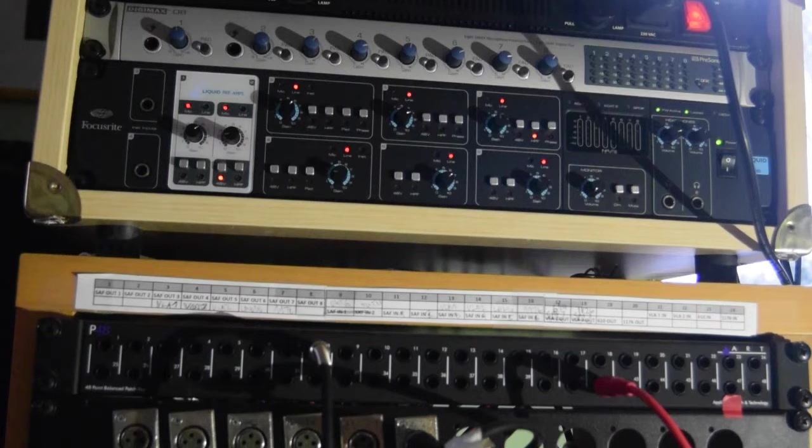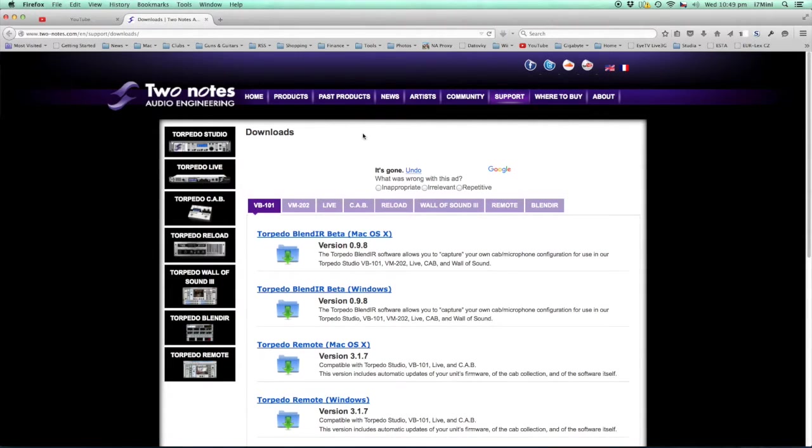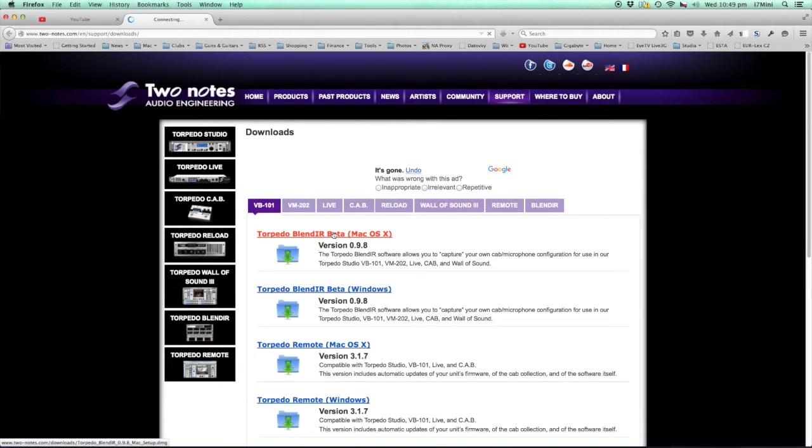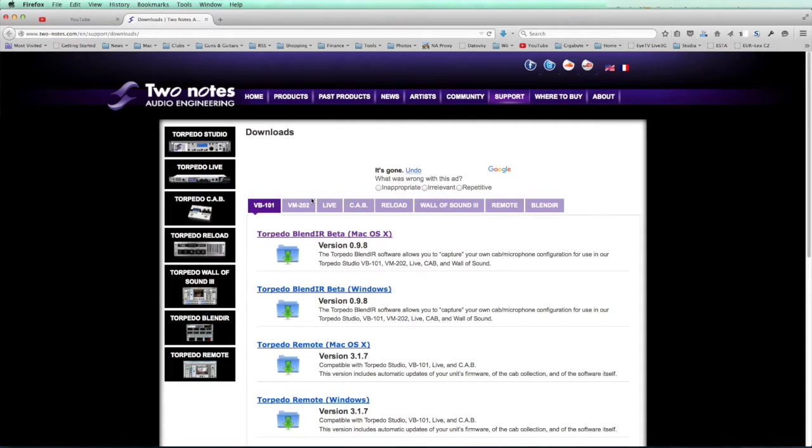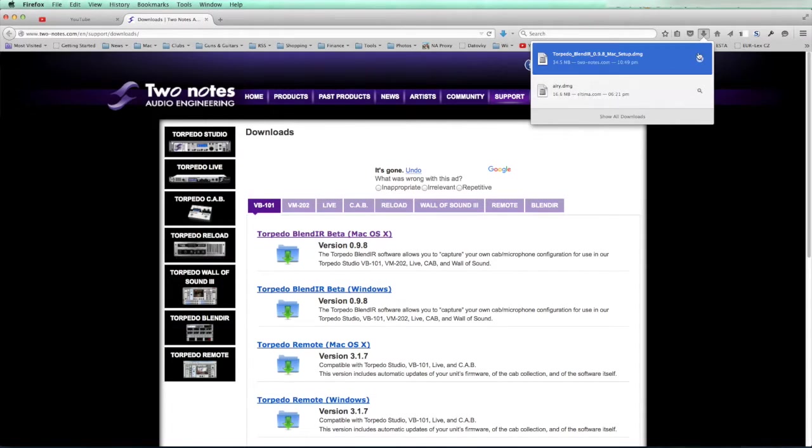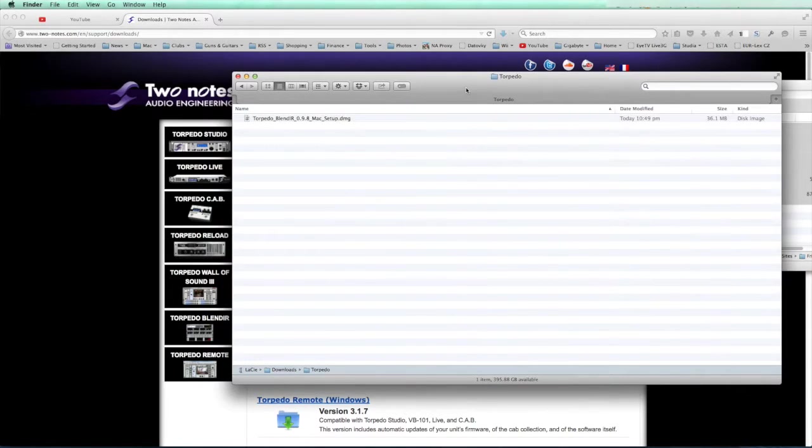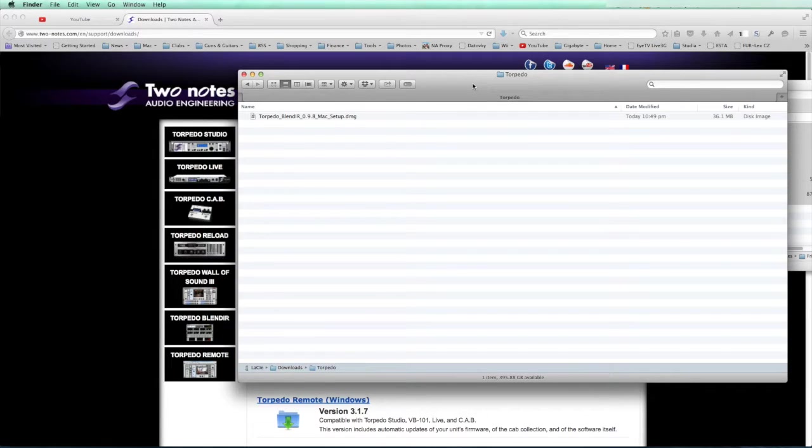In this short video I want to show you how to record your own impulse response using Two Notes Blend IR software. First we have to download the software from Two Notes site. You download Mac or Windows version, and once installed, in my case it's a Mac version, you double click on the DMG file and launch the installer.